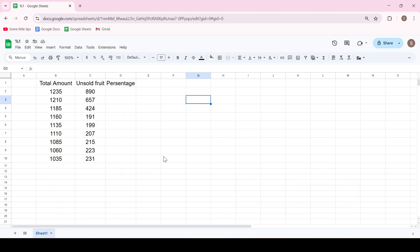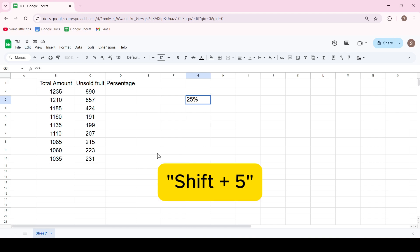Adding a percentage symbol is quite simple. We can do this manually. Enter a number and then press Shift + 5 on the keyboard.